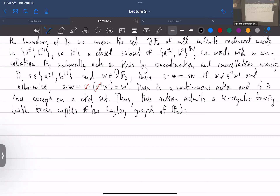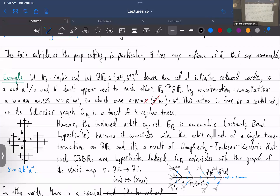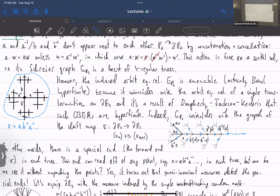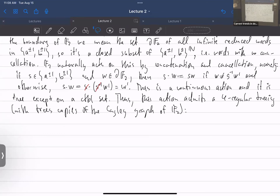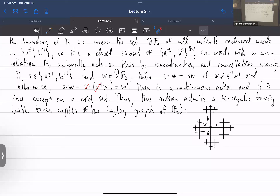Each connected component looks like a four-regular tree; I drew one connected component — there are continuum many. This looks very non-amenable to those who have dealt with non-amenability, because F₂ is not amenable itself. However, it turns out the equivalence relation is actually hyperfinite. Also these trees have continuum many ends, so this equivalence relation had better not be PMP, because that would contradict Adams's theorem.